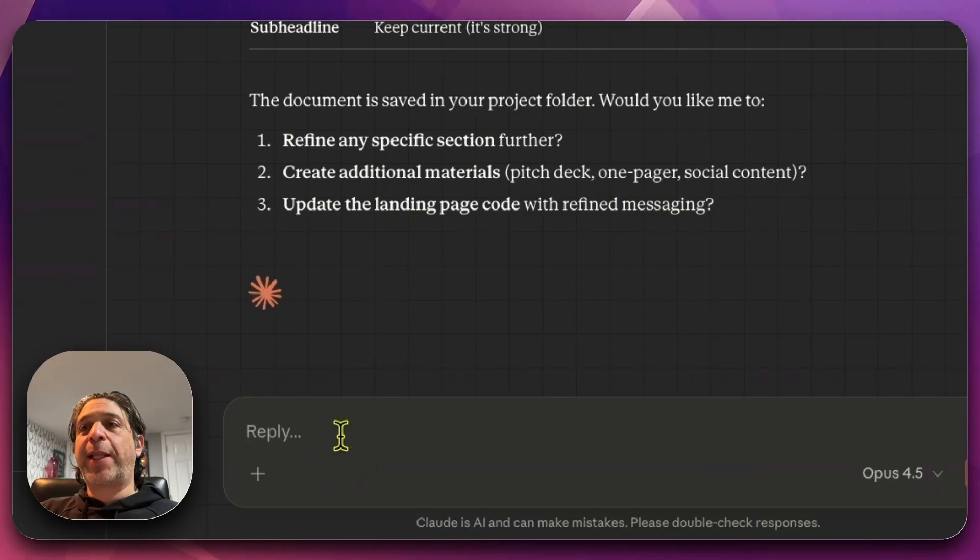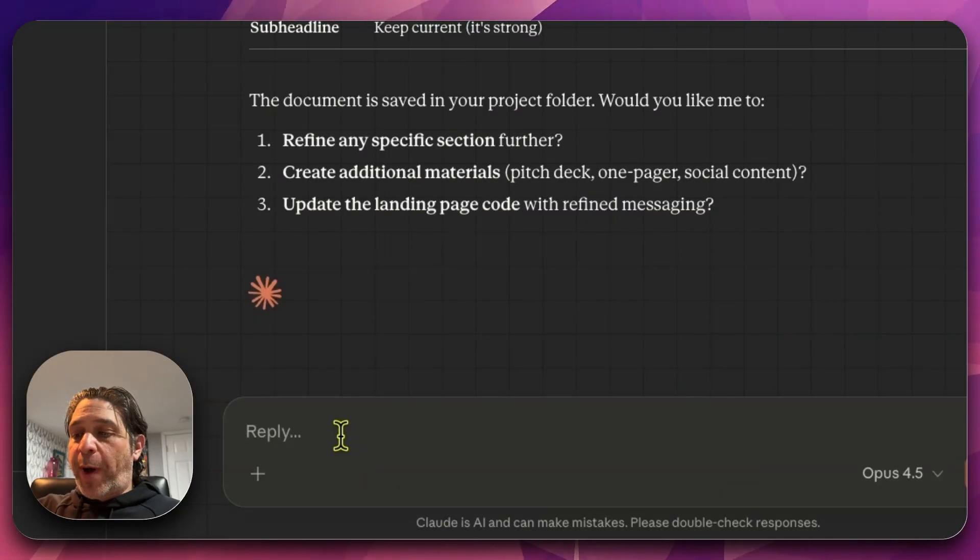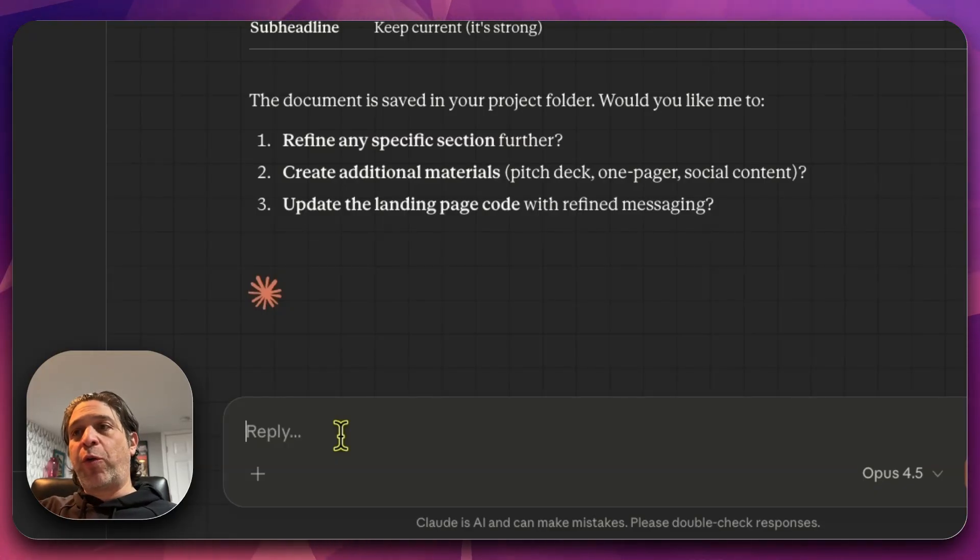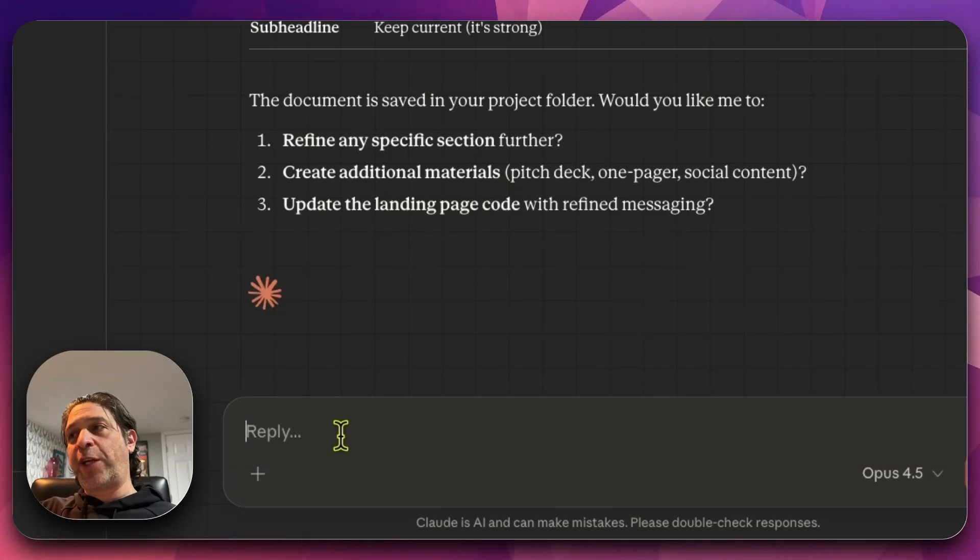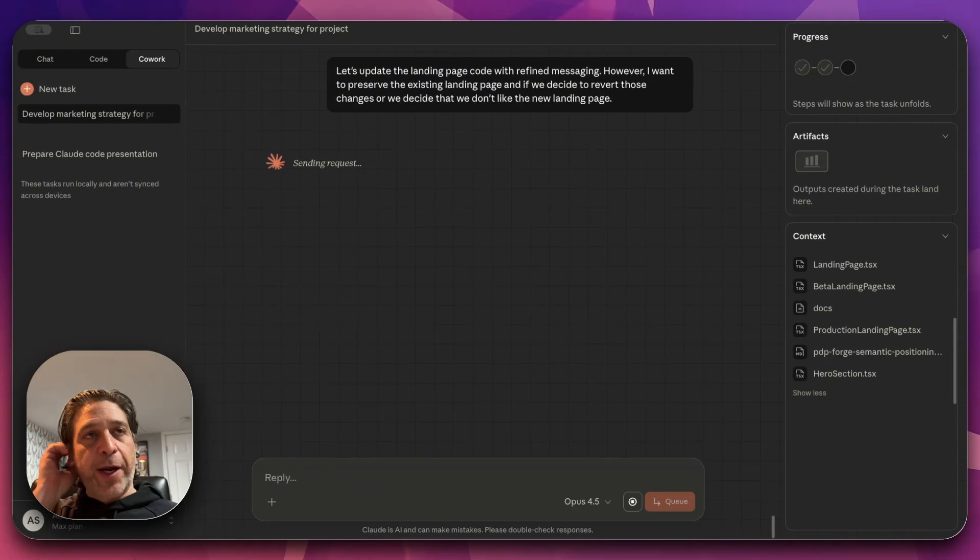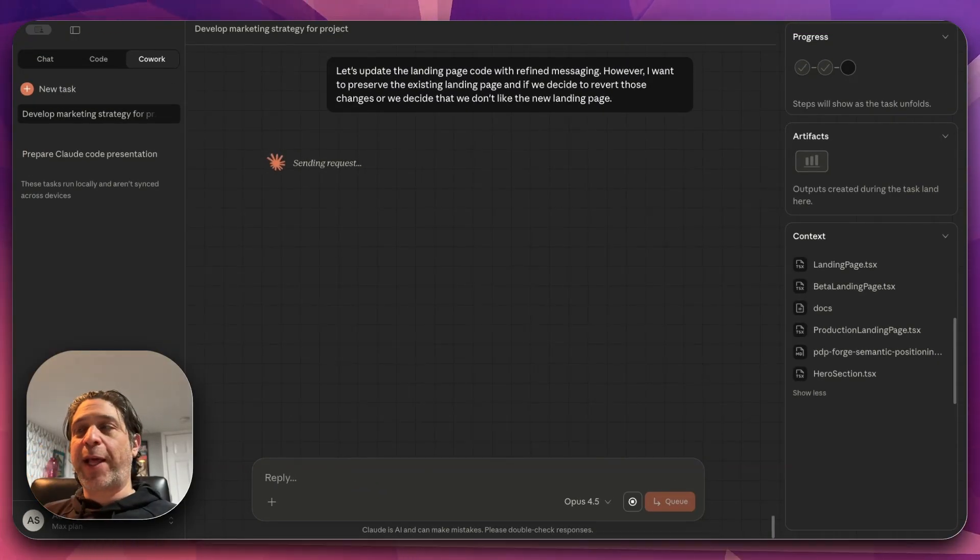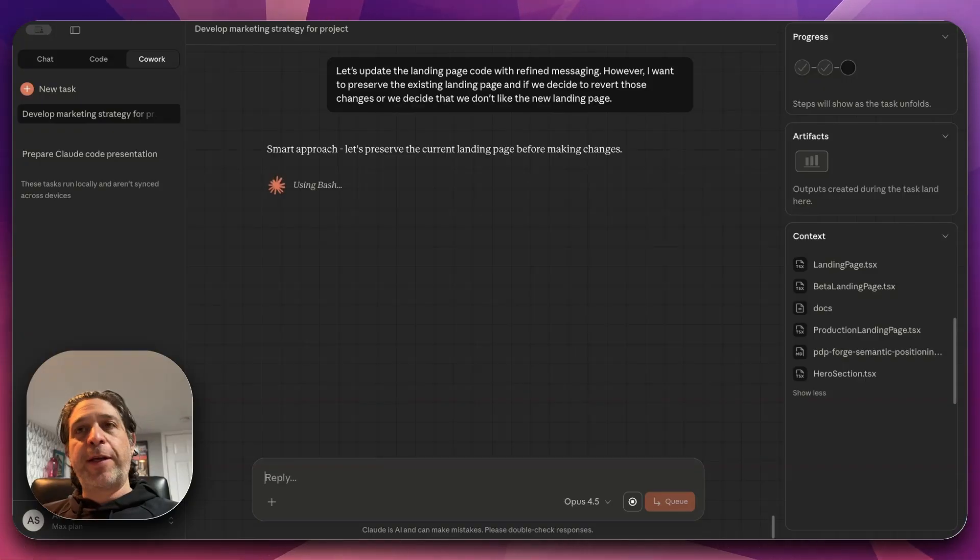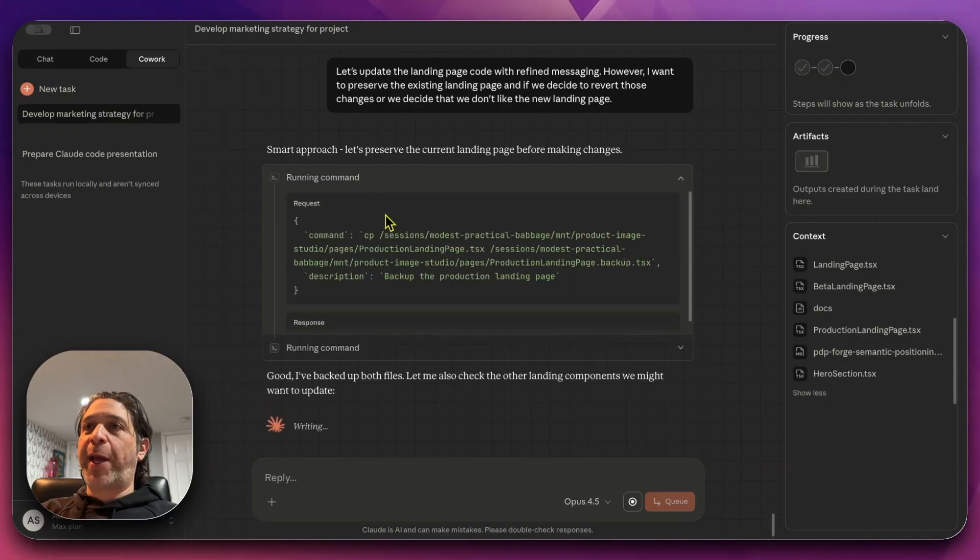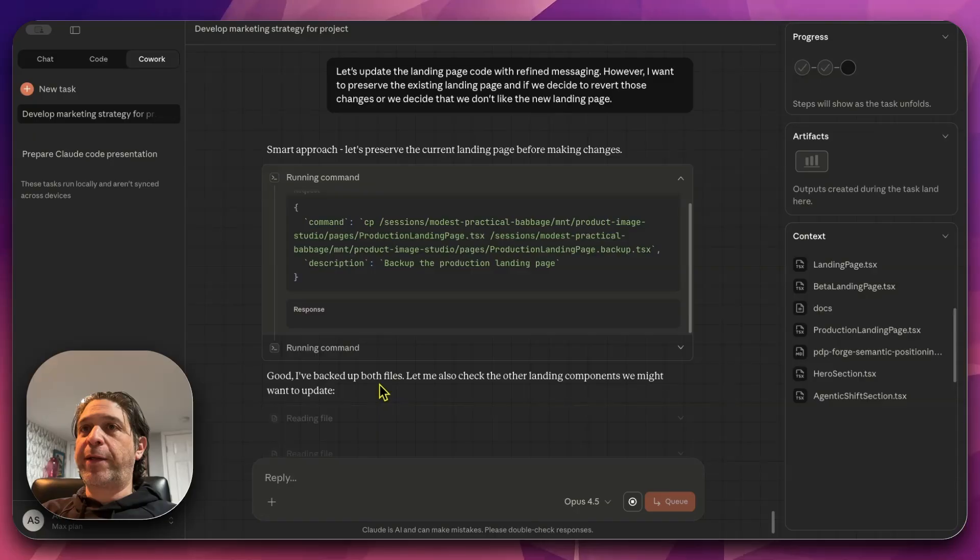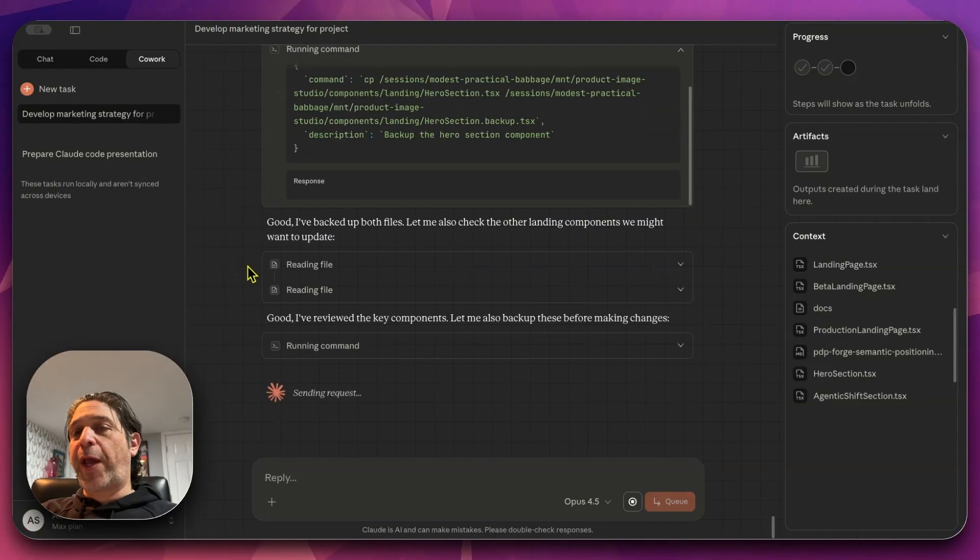Would you like me to refine any specific section further? Create additional materials, update the landing page code with refined messaging. Let's update the landing page code with refined messaging. However, I want to preserve the existing landing page if we decide to revert those changes. And I think the project is backed up on GitHub right now. I think the latest landing page is preserved fine. Let's not worry too much about it. So it's preserving the current landing page. It's backed up those files locally.